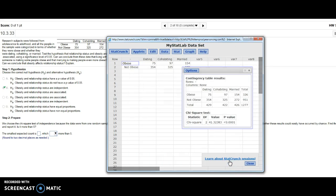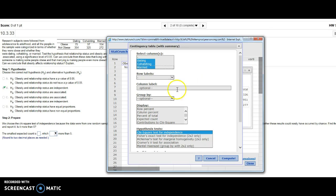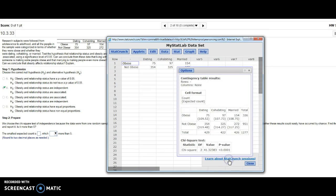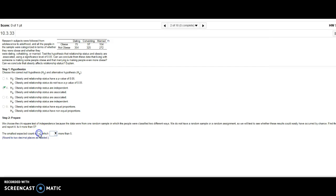I hit Compute and get my contingency table results. I can also pick Expected Count right here, and in parentheses it will give me my expected count. The smallest expected count I have looks like 107.73, right here in Obese Cohabitating.